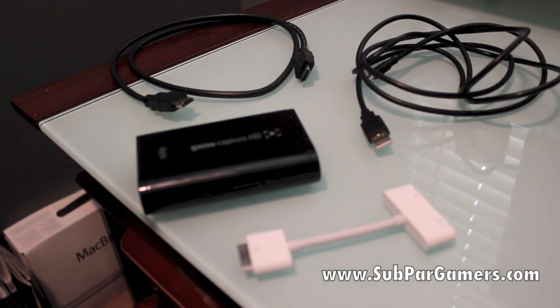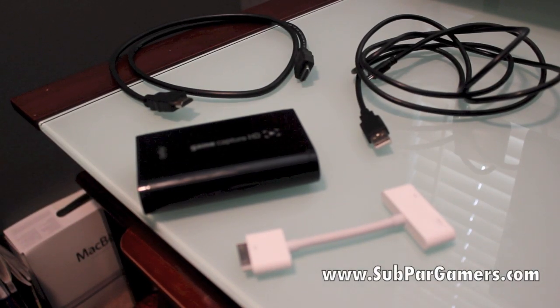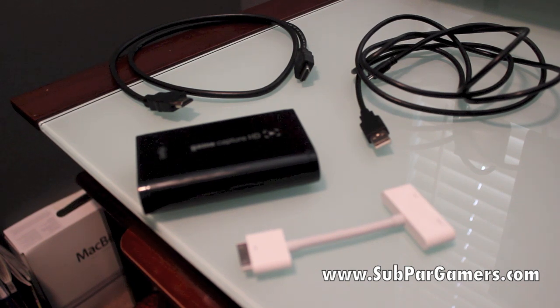Hey there guys, what's going on? In this video I'm going to show you how to get your iOS devices going with the Elgato Game Capture HD.